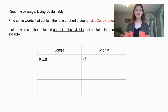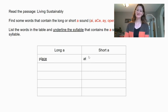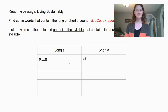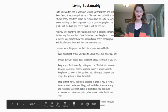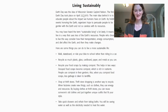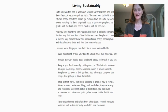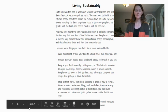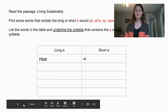I also found the word at, which has that short A sound. It's only one syllable, so I'm just going to leave it like that. There are a lot of words in this passage of text that use the long A spelling patterns and the short A spelling pattern, so see what you can find and see what you can fill in the table with.